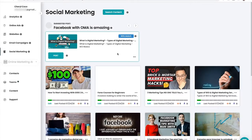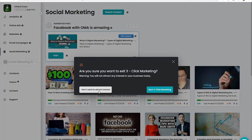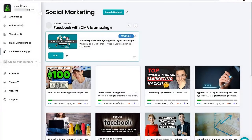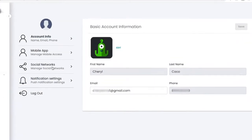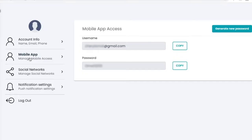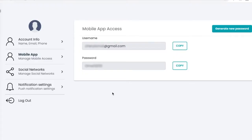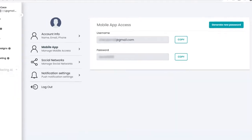Once you're inside of your OMA account, you can click on your name and email address in the top left-hand corner, then click on Mobile App. You're going to use this username and password to log into your mobile app.